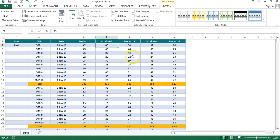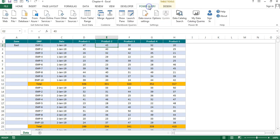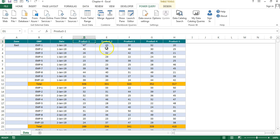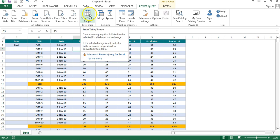Now we will load this data into Power Query. Go to the Power Query tab. If the Power Query tab is not available in your Excel, the first part of this series explains how to install it for Excel 2010 and 2013. If you are using Excel 2016, you don't need to install the add-in — you can use it from the Data tab. Here I'm using Excel 2013.